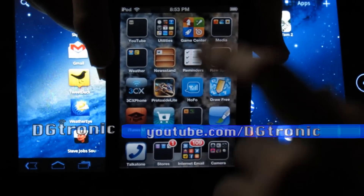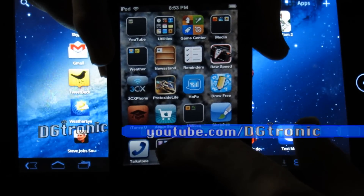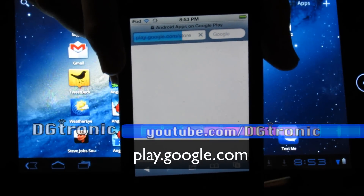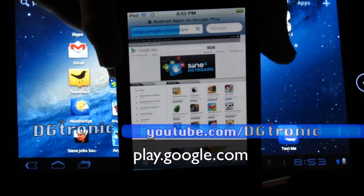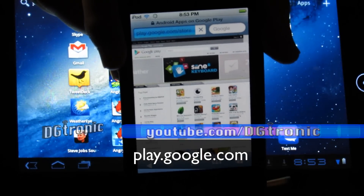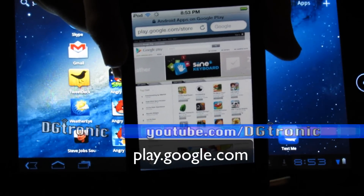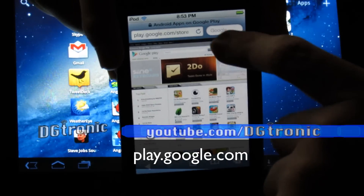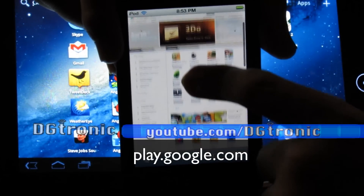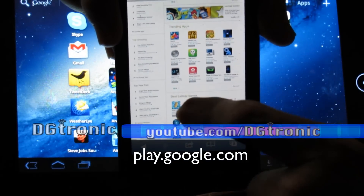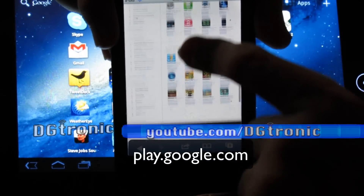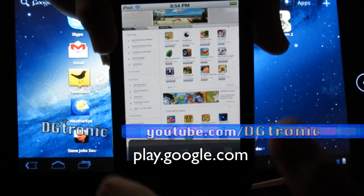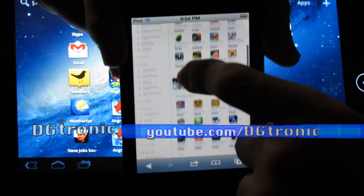I'm going to open up Safari on my iPod Touch. I've already done this step, I'll just show it to you guys. On Safari on my iPod Touch, I'm going to go to play.google.com and as you can see, that loads up the Android Marketplace, which is now called the Play Store. Right now I have Google's Android Play Store on my iPod Touch.